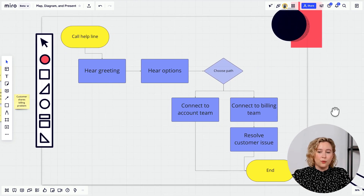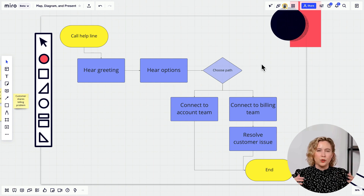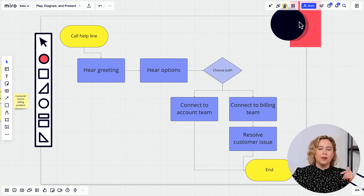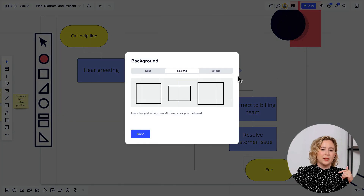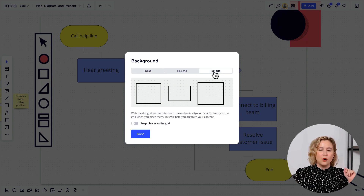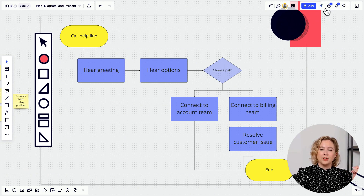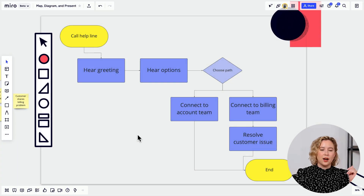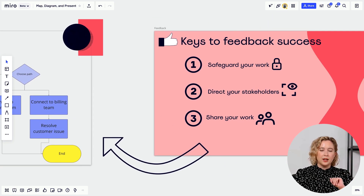If you prefer mapping on a grid, you can enable that in Miro. But before sharing, you might want to remove the grid so it doesn't distract reviewers. Go to Settings in the upper right corner, scroll to Background Grid, and select no grid for a clean presentation, or a dot grid if that's your preference.